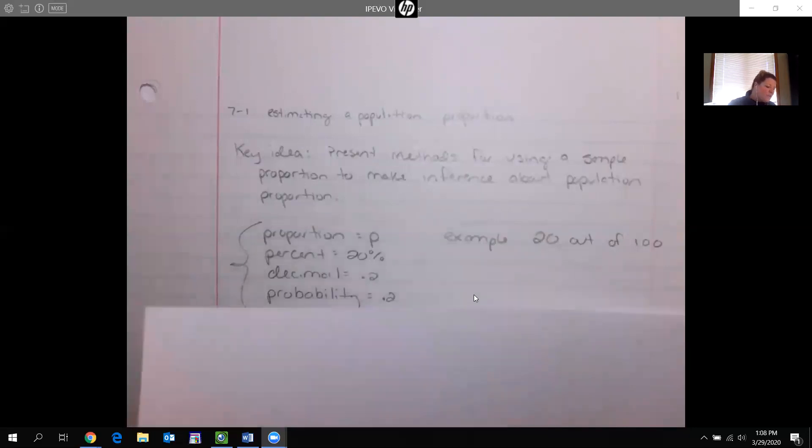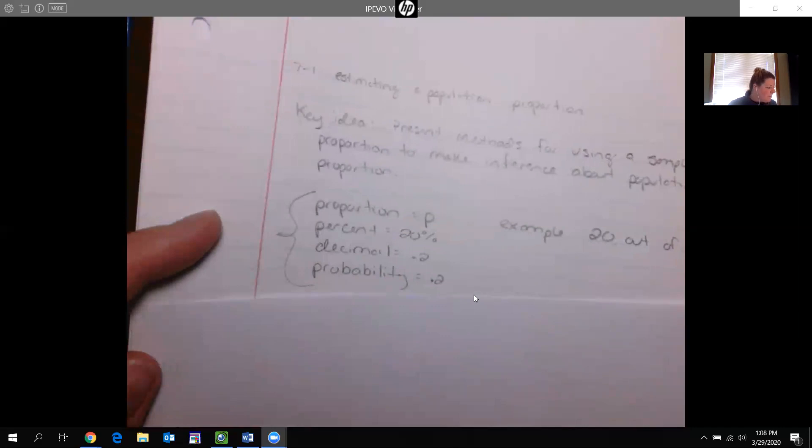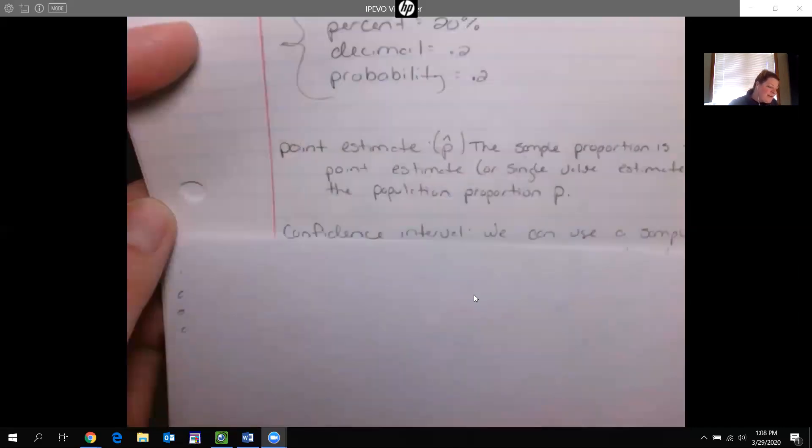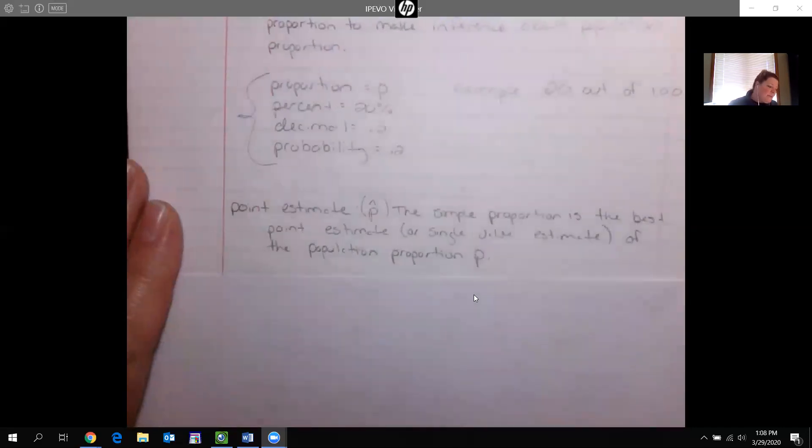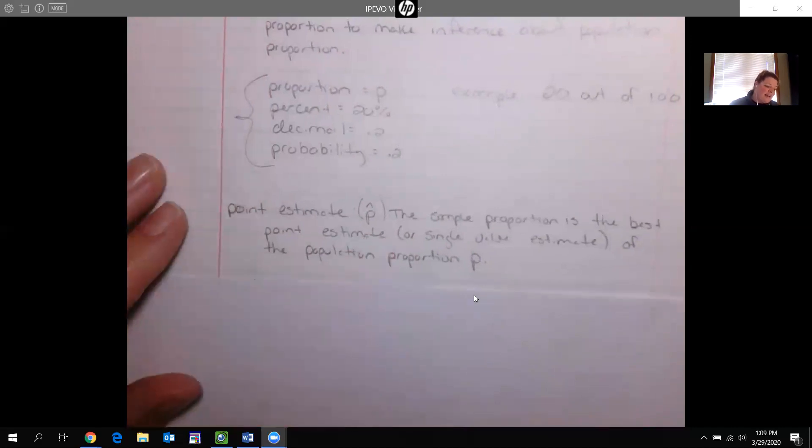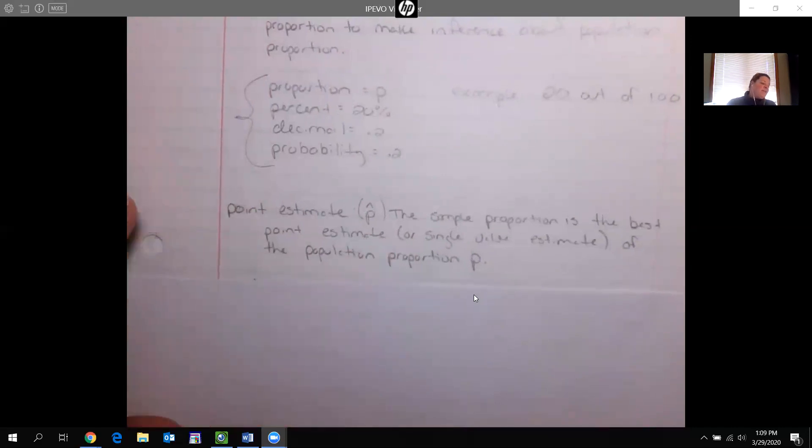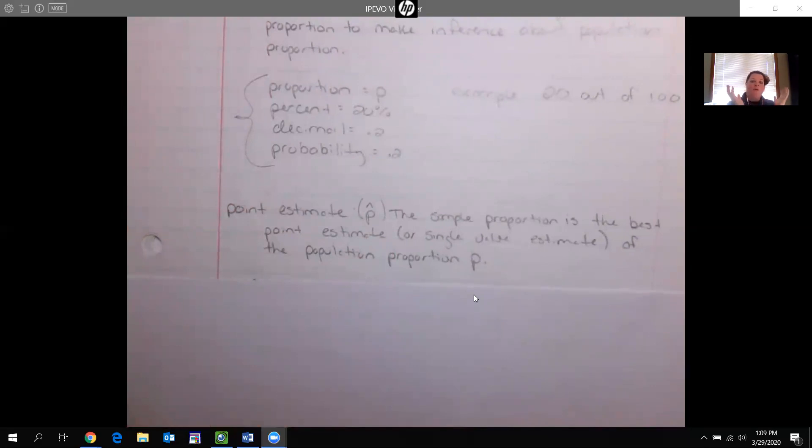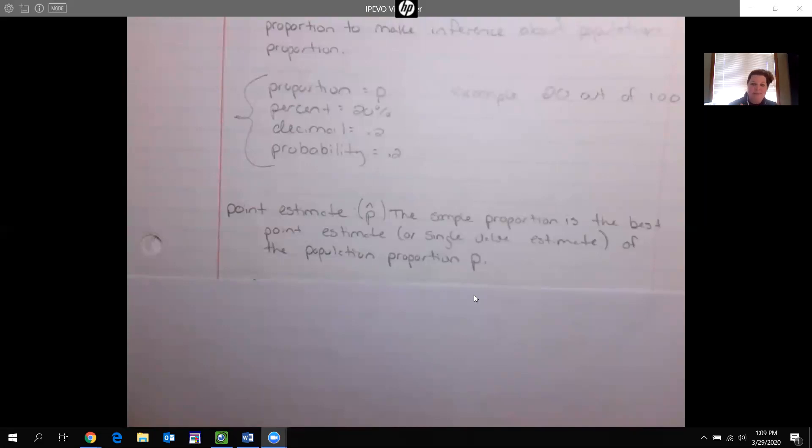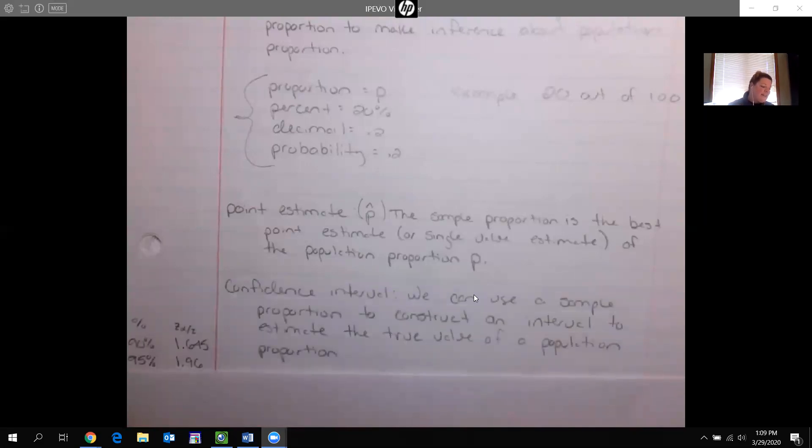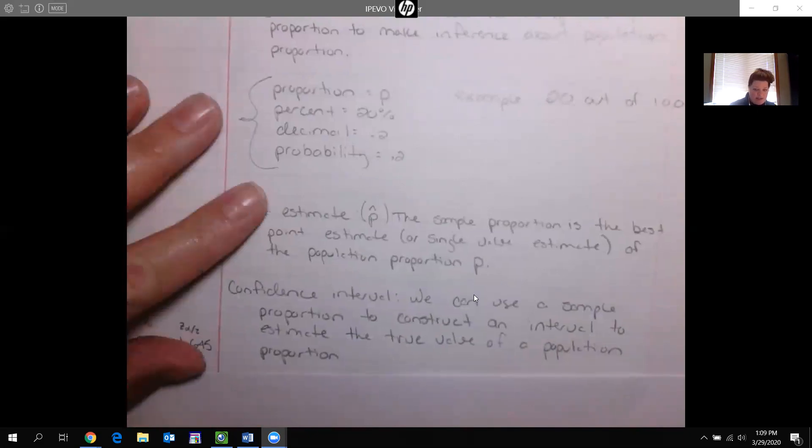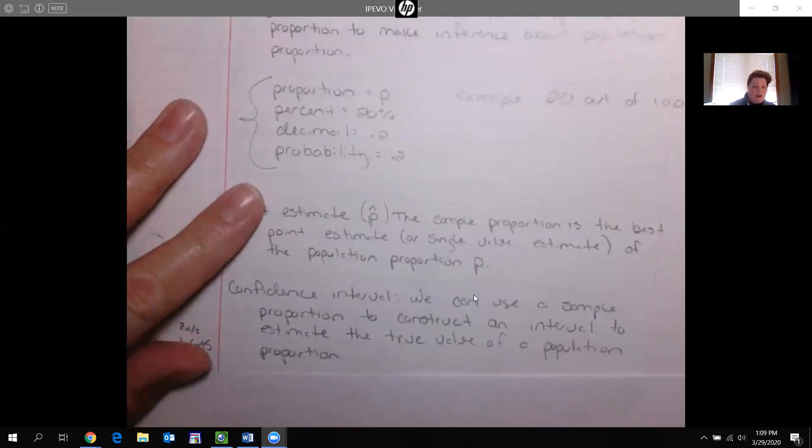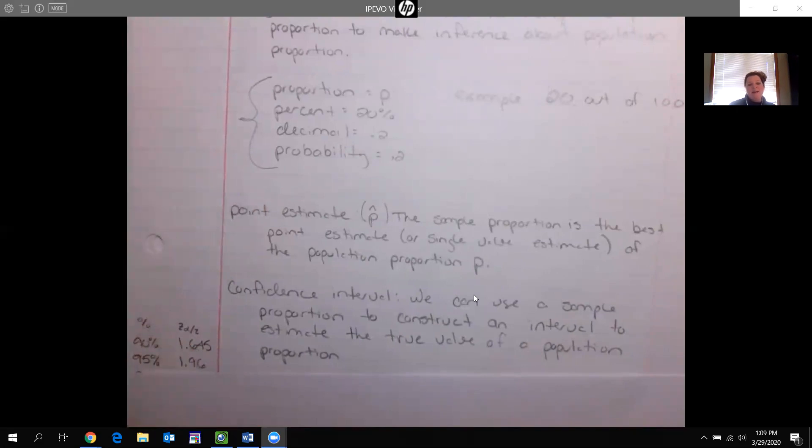All right, so we have a couple things we're gonna learn about. So we have something called our point estimate. This is gonna be p hat, that's just your sample proportion. So it's not the full population proportion, it's the samples. So we're gonna let p be the full population proportion and we're gonna let p hat be that sample you come up with. The confidence interval is a sample proportion used to construct an interval to estimate the true value of the population proportion. Let me say that again.